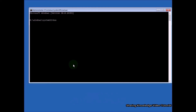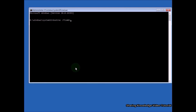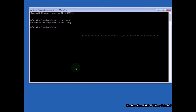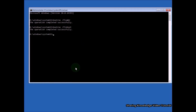Type the command 'bootrec /fixmbr' and hit Enter. You should see 'Operation completed successfully.' Then type 'bootrec /fixboot' and hit Enter. You will again see 'Operation completed successfully.'